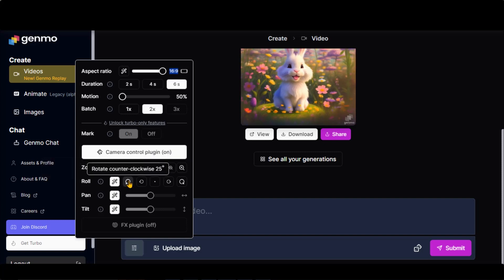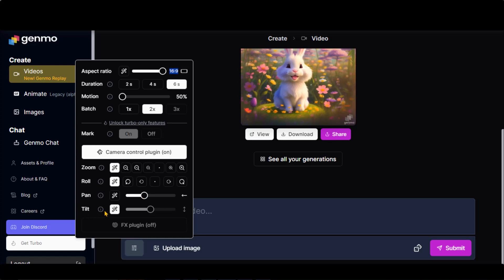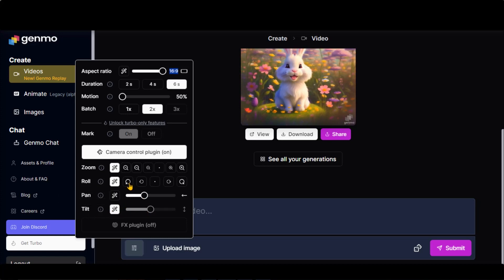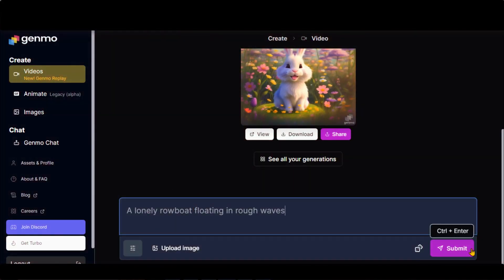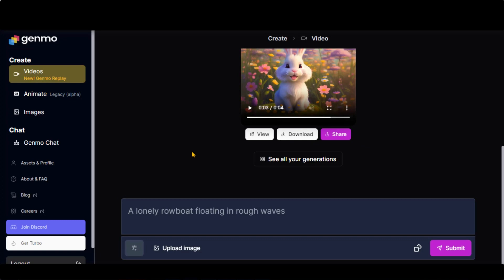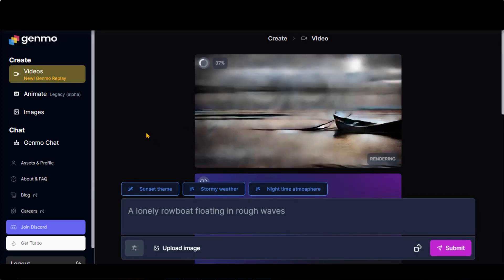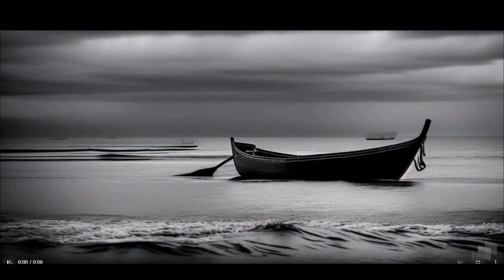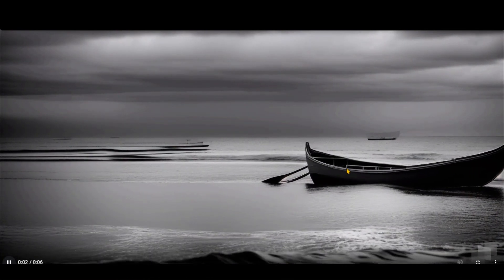Camera rotation, camera pan for left and right movement, and tilt options for up and down movement. Let's paste another prompt with these settings. Click on the Submit button and wait for the final result. Here we have the results. Based on our settings, these results look amazing.